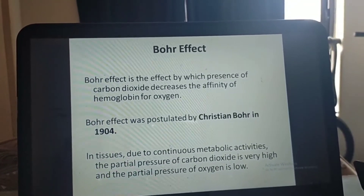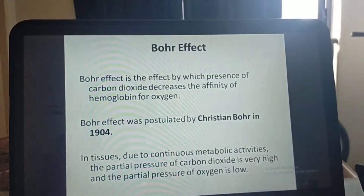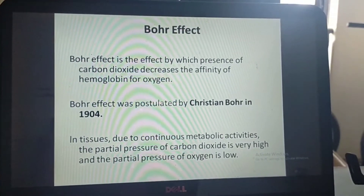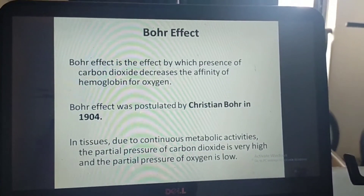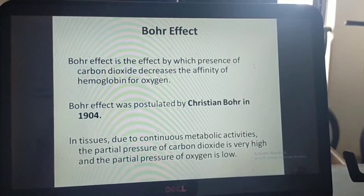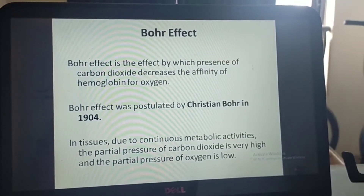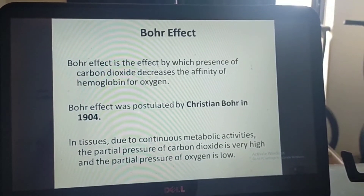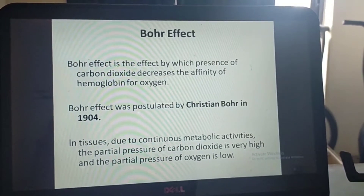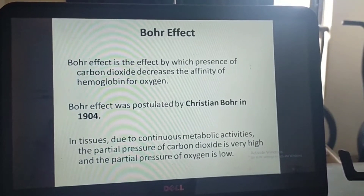When discussing factors that shift the curve, there is a term called the Bohr effect. The Bohr effect is the effect by which presence of carbon dioxide decreases the affinity of hemoglobin for oxygen. It was postulated by Christian Bohr in 1904.